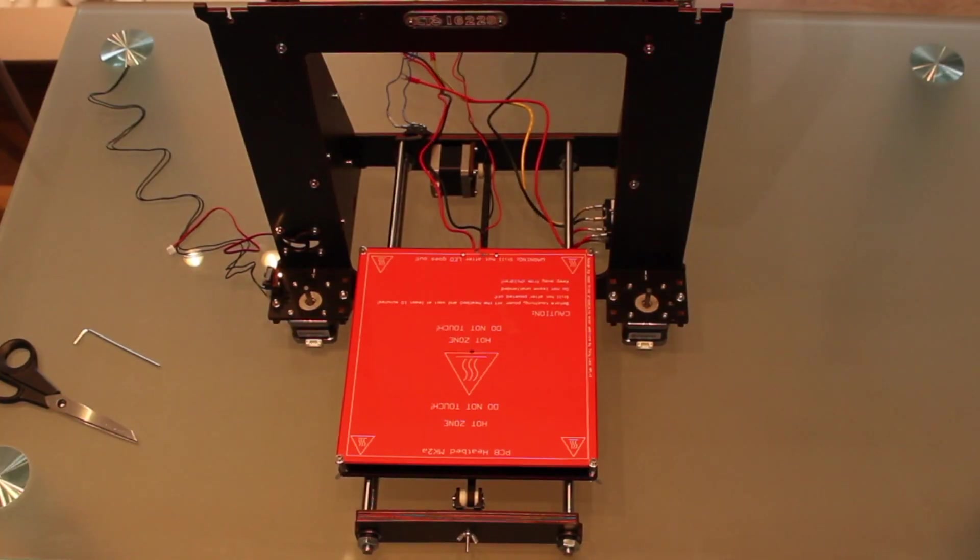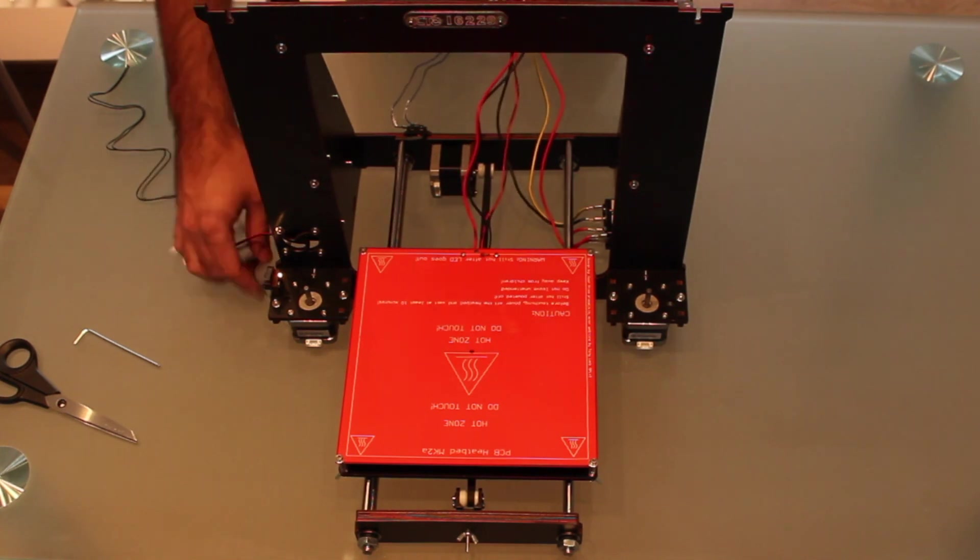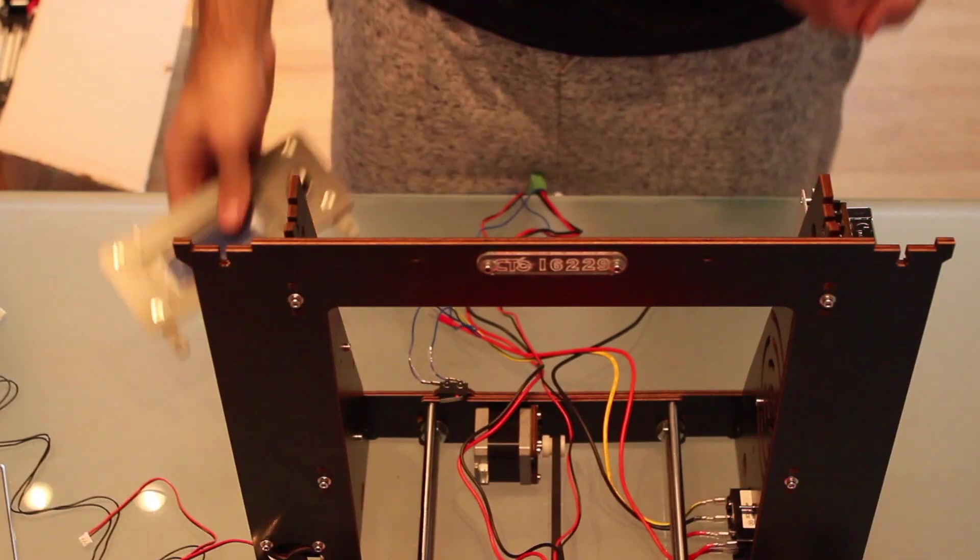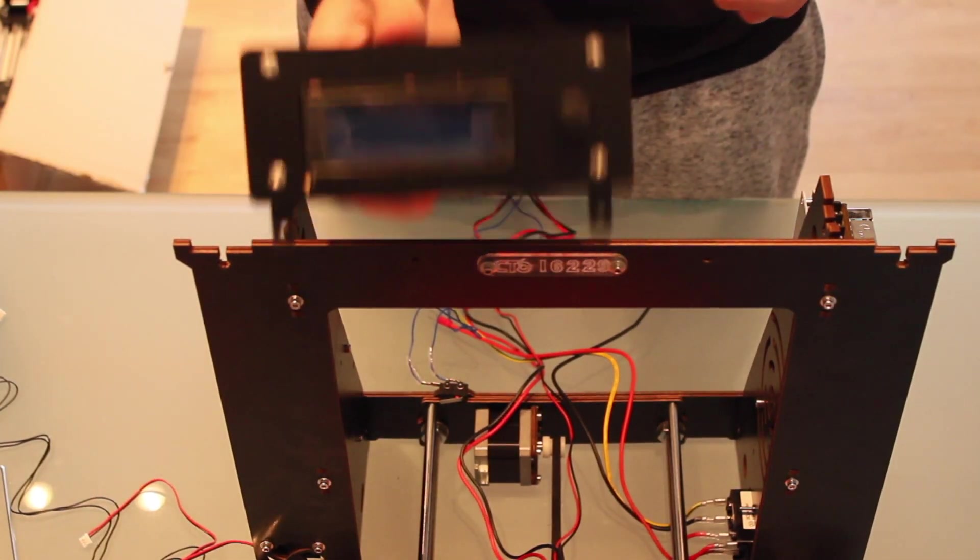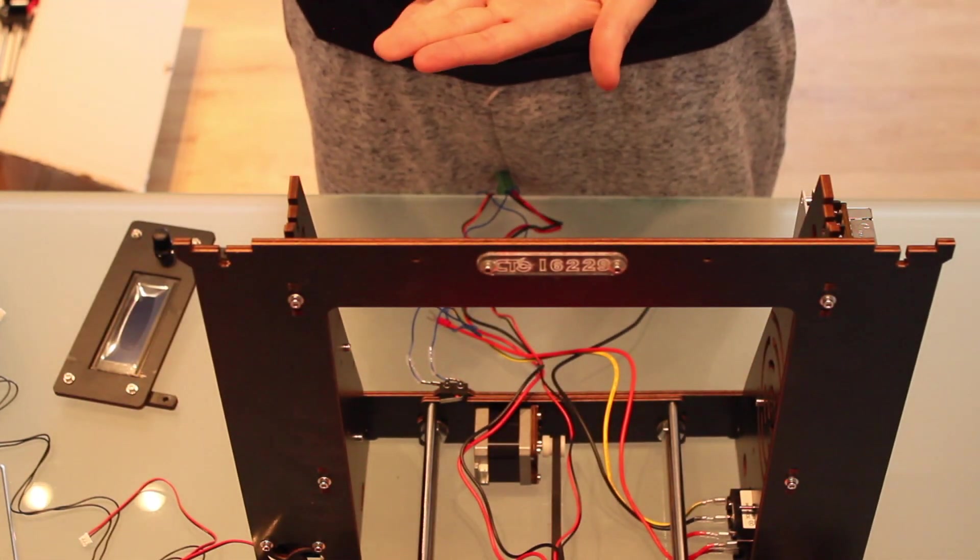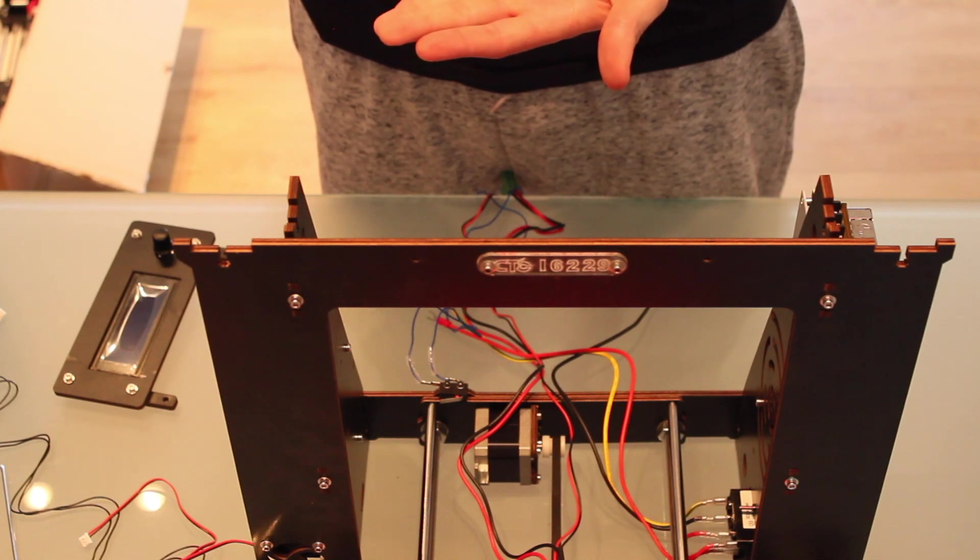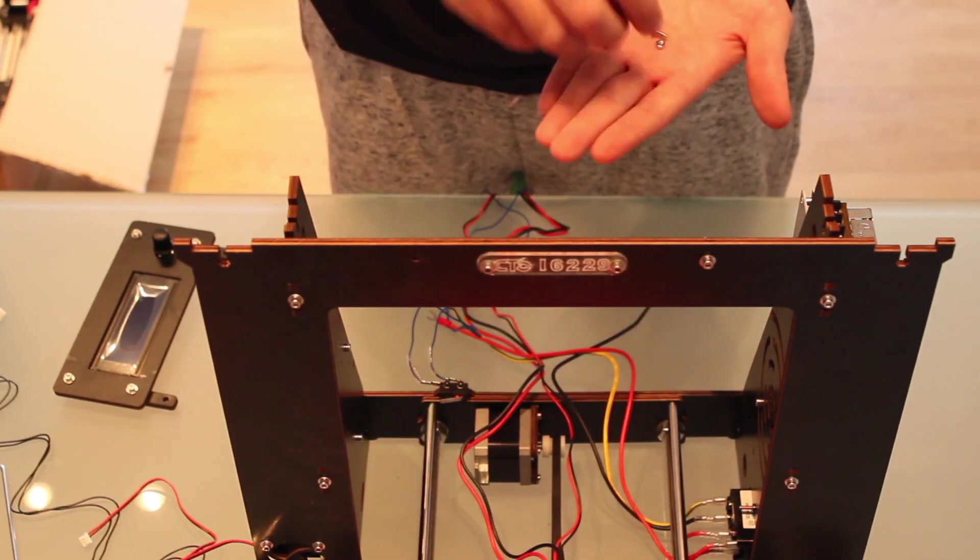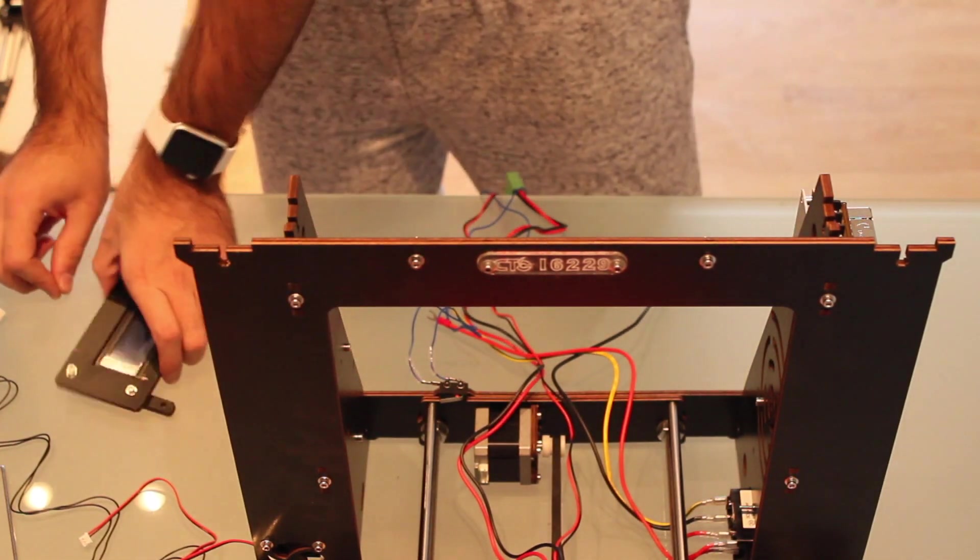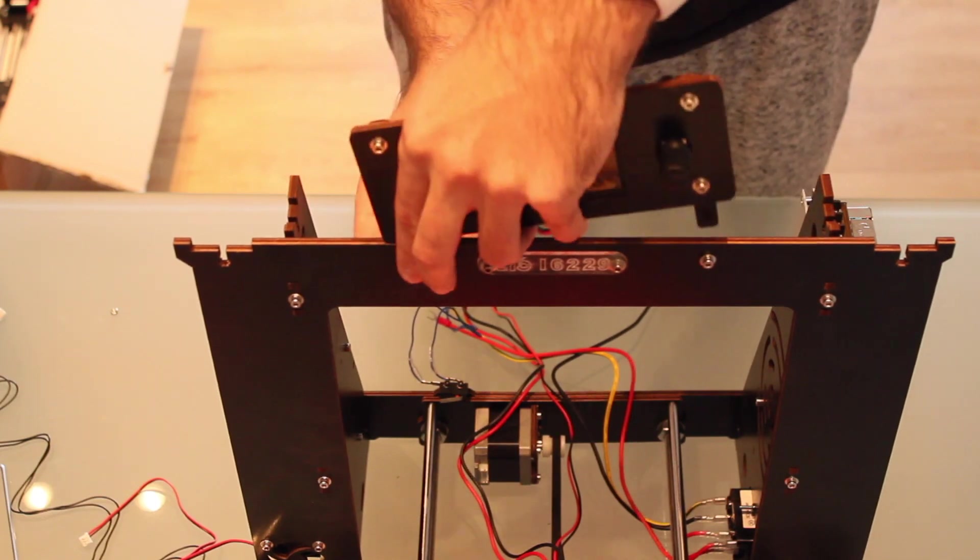Okay so right now we have more or less the whole frame of the printer built. Now we're gonna install the LCD screen that goes right here. For that we're gonna need the LCD display, two screws, two washers and two nuts. We're gonna proceed as always introducing the screws in the washers. Then we're gonna insert the screws from the front to the back. Now we're gonna fit the LCD in place.